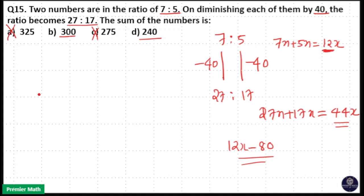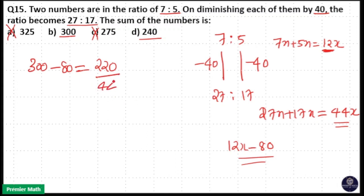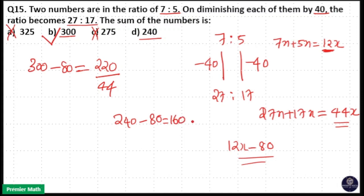The initial sum is 300, so 300 minus 80 equals 220 as your new sum. 220 should be divisible by 44 — and it is, so option B is your answer. When you take 240: 240 minus 80 equals 160, and 160 is not divisible by 44, so option D is eliminated.